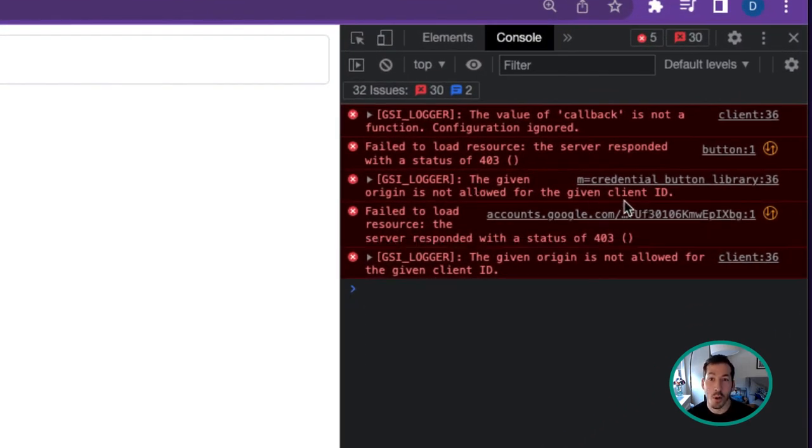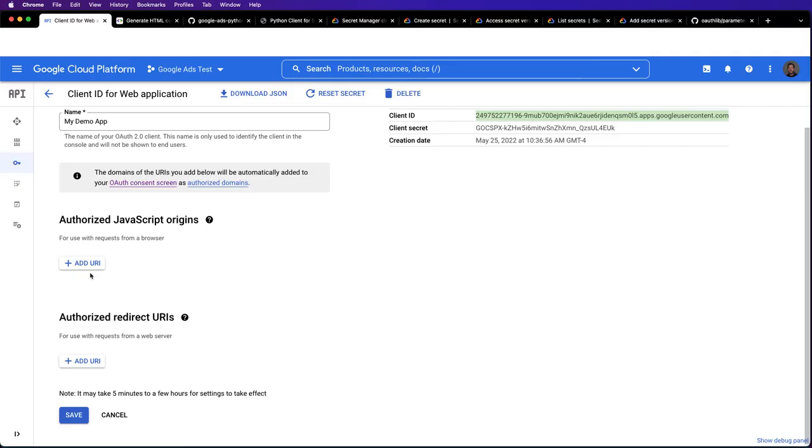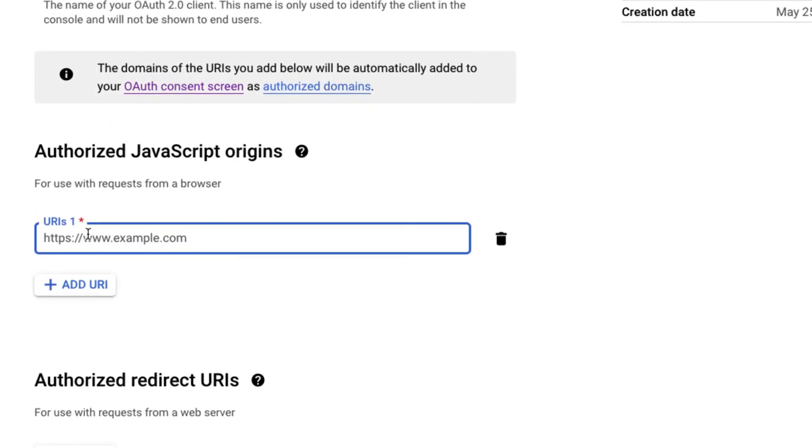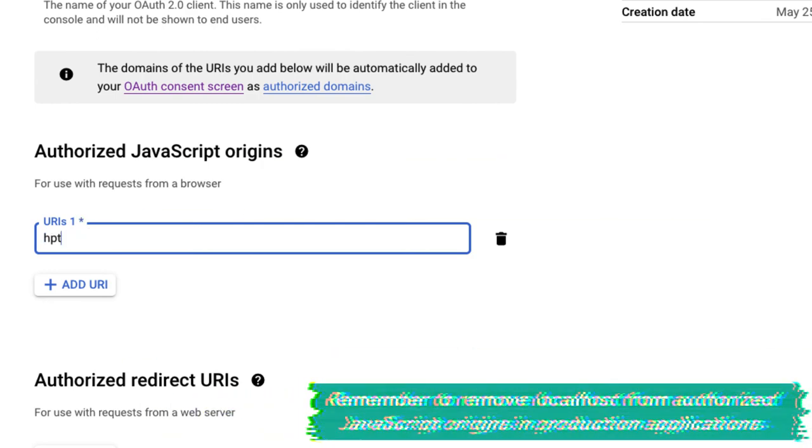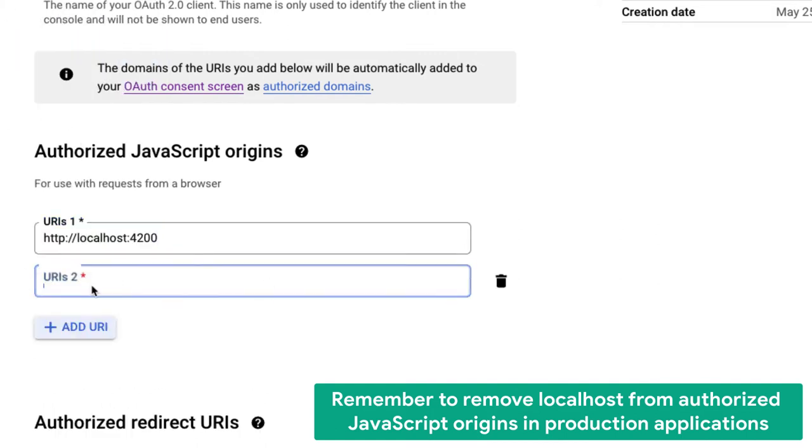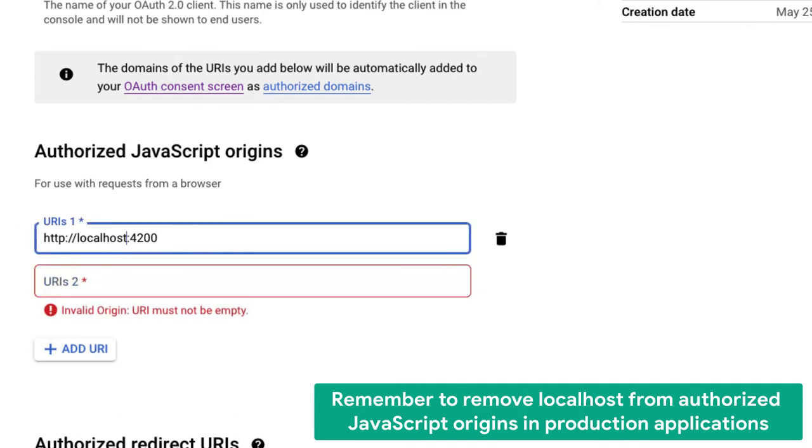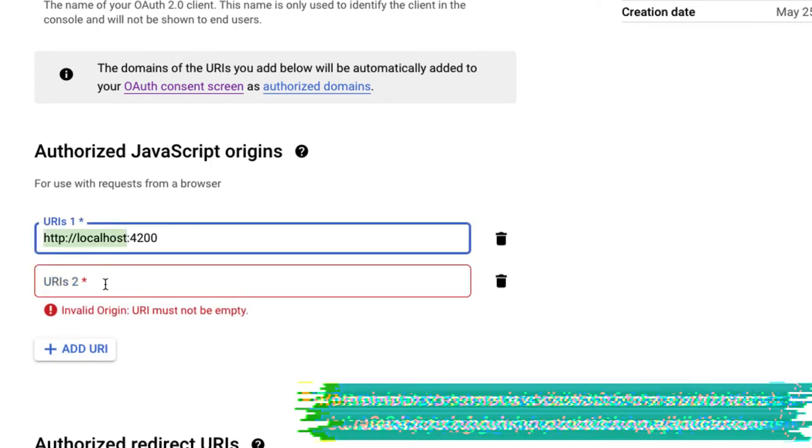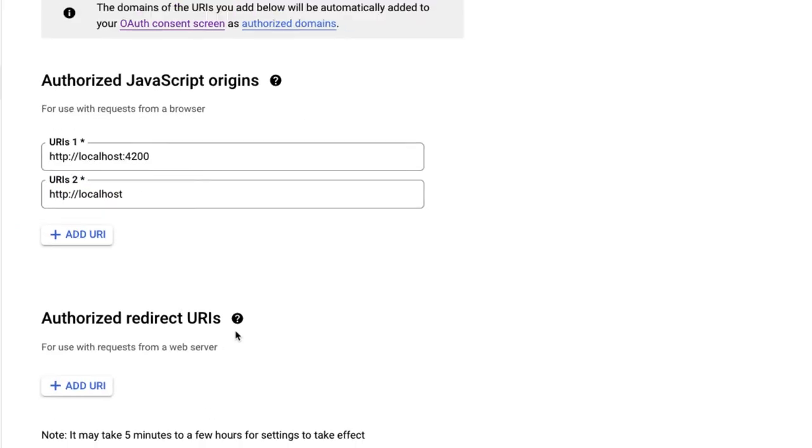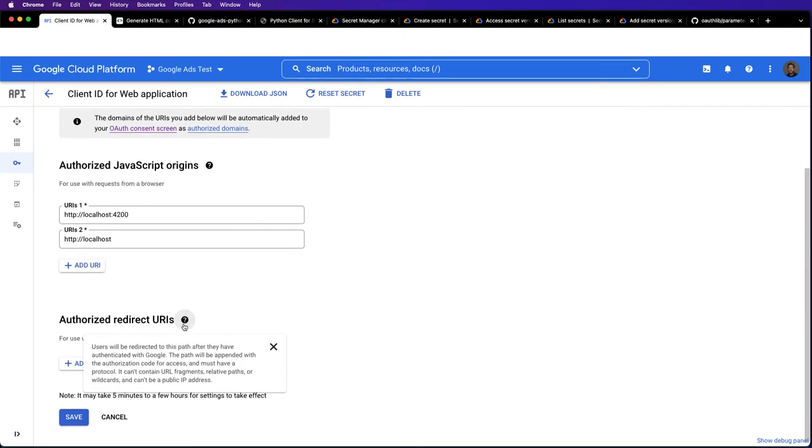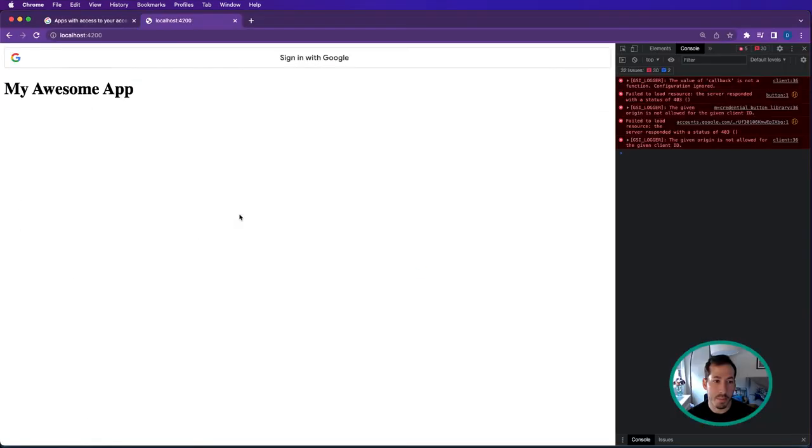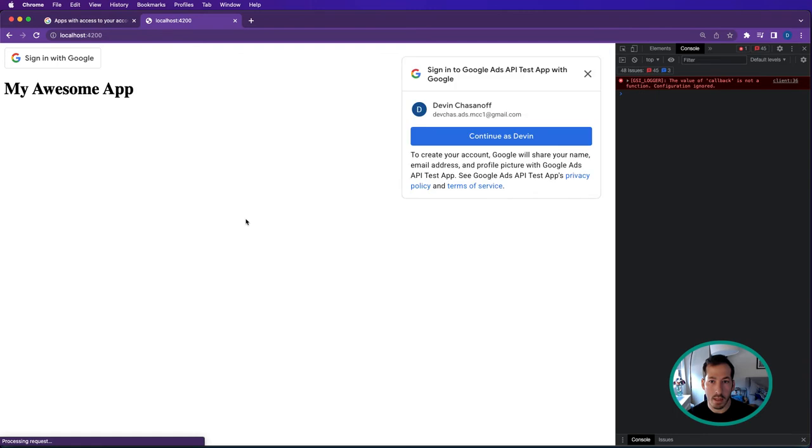When you use this API, you need to add an authorized JavaScript origin. Since we're just testing, the URI is http://localhost:4200. From playing around with this before, I know when doing testing you should add the URI both with and without the port for localhost. Let's hit save and try that again.